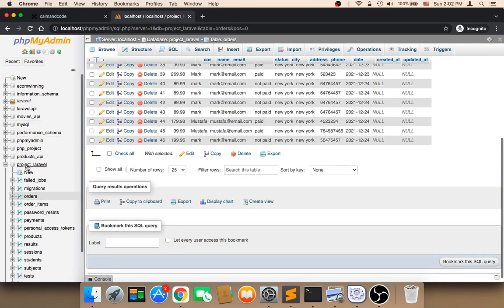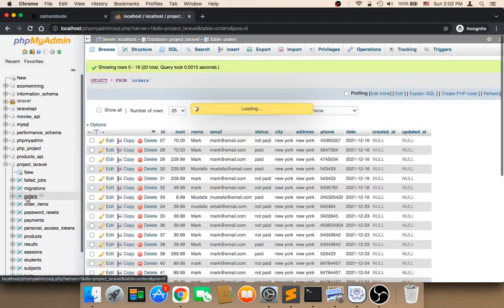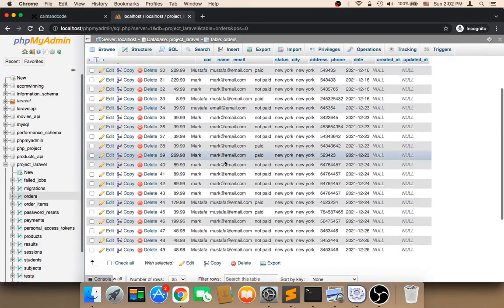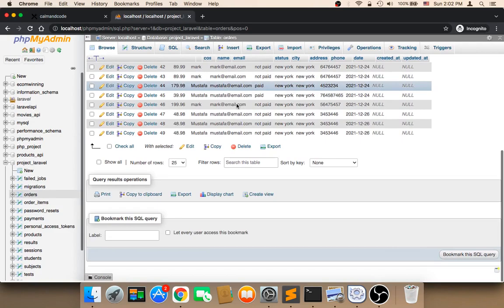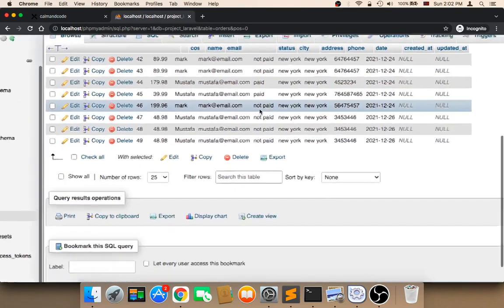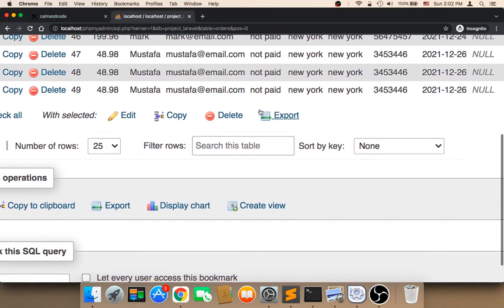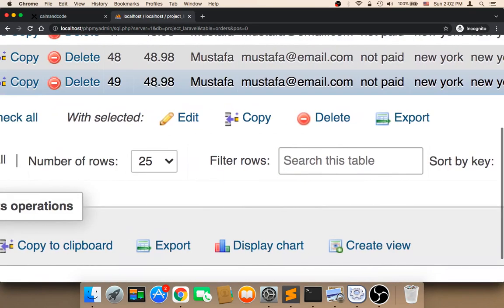If you head over to the database and refresh the orders table, you should find a new order. Don't worry about these orders. I have made these orders before, but now the latest order was this. And this is correct because the cost of the latest order was $48.98.